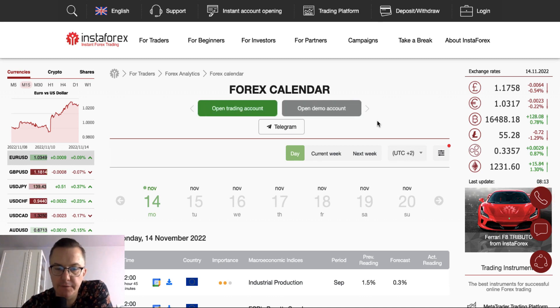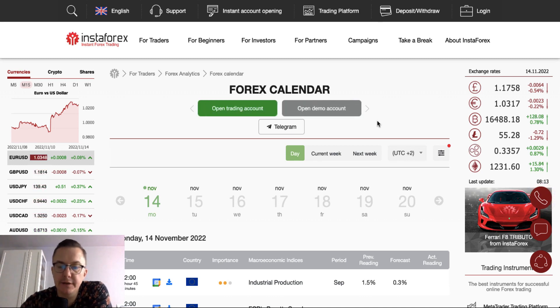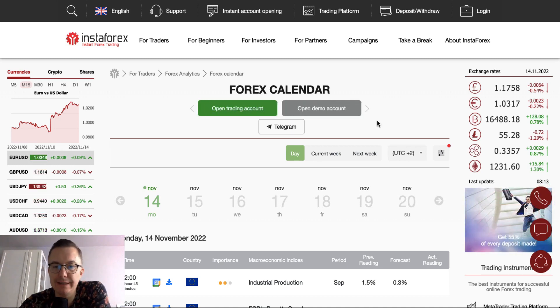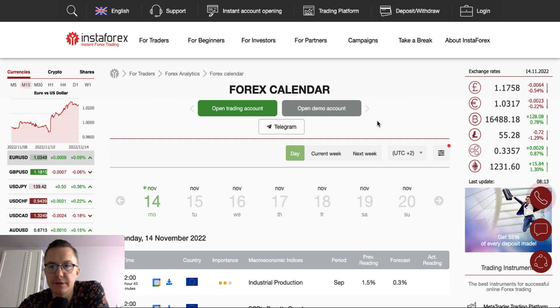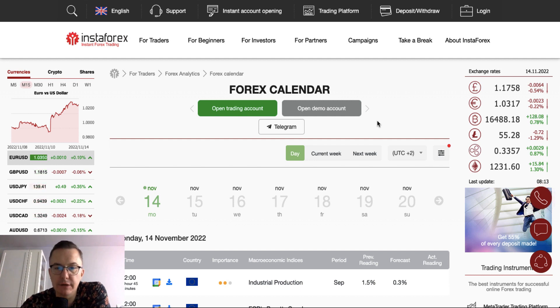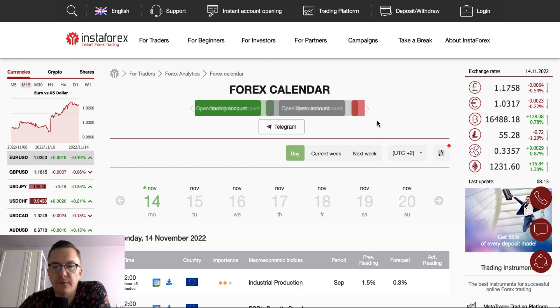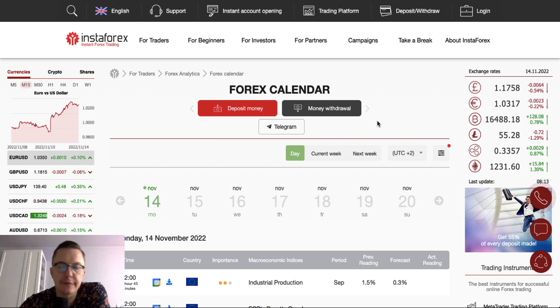Hello traders, and welcome to another video review. Today is Monday, November 14th, 2022, the beginning of the new trading week. Let's find out what is going on on the forex calendar today.